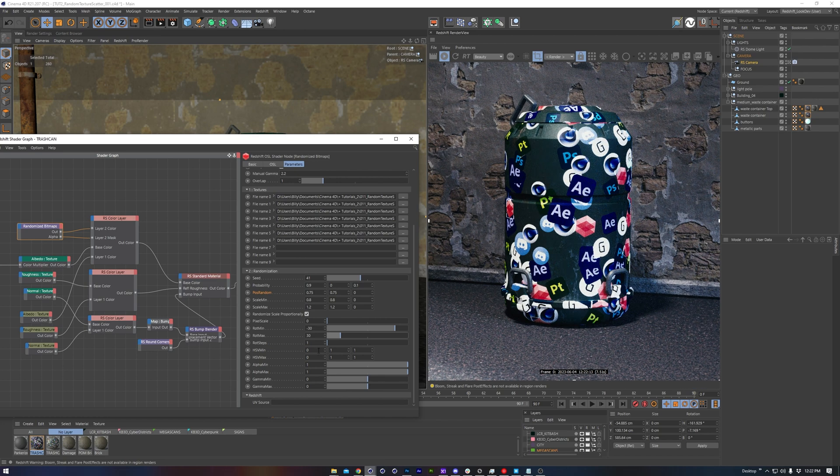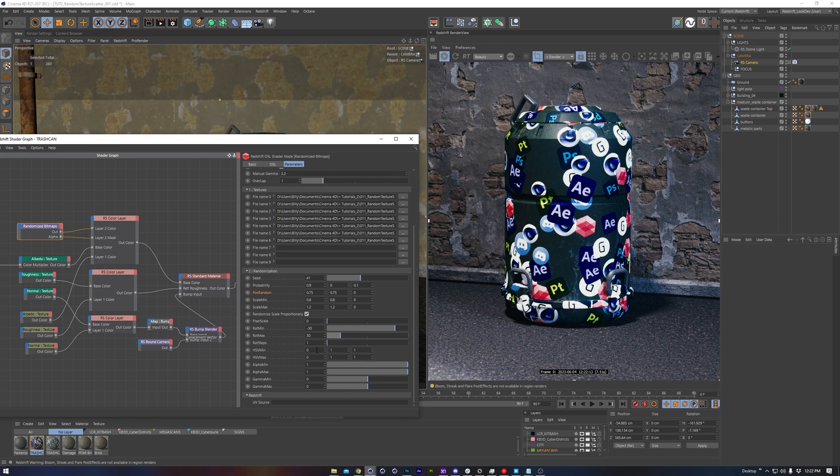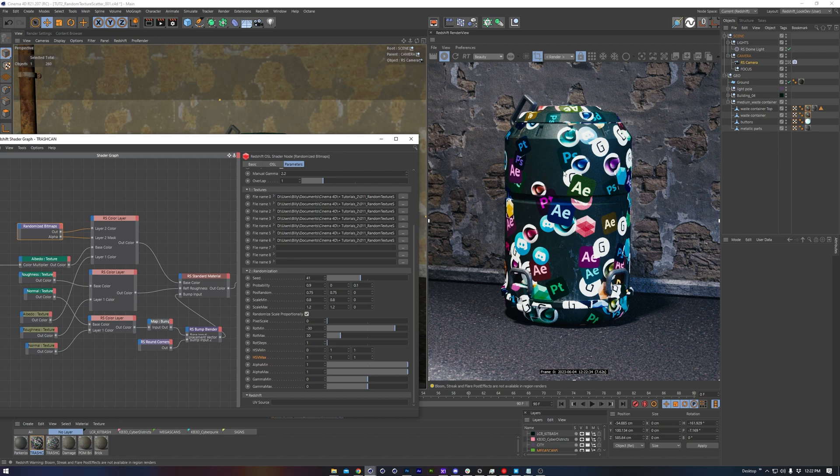You've also got HSV, or hue saturation value. A 1 in the first value, which corresponds to hue, allows for a color tint.